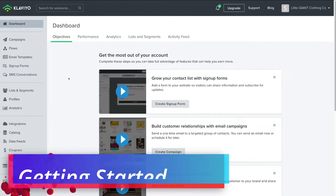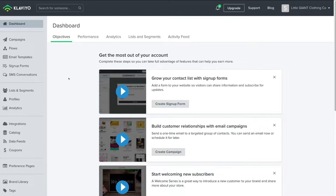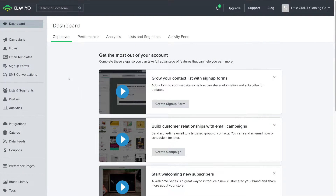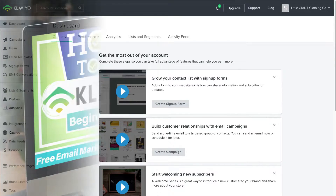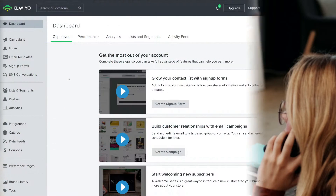Here we are inside our Klaviyo account. If you don't already have a Klaviyo account, head over to klaviyo.com and sign up for free. For the purpose of today's tutorial, we've connected our Klaviyo account with our Shopify store. However, you can integrate Klaviyo with any type of website builder. If you're completely new to Klaviyo, I'll also link a beginner's tutorial up above and in the description to help you navigate and get started.